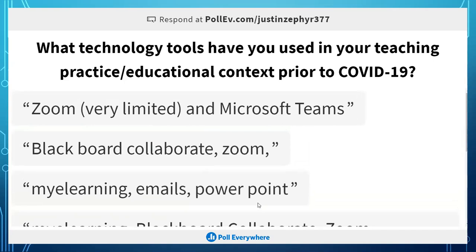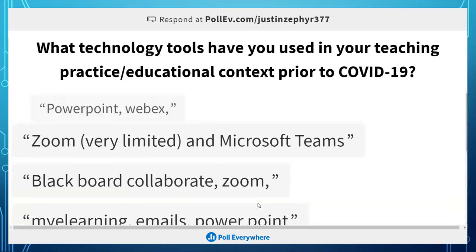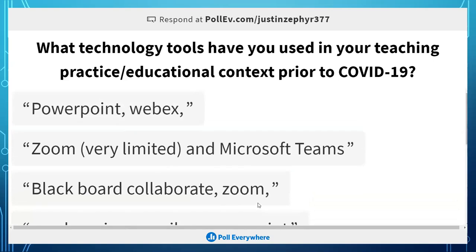Laura in the chat mentioned Zoom, Google Classroom, PowerPoint, and WebEx. So we've been using quite a bit of technology, and based on the responses so far we have been using Zoom but very limited. Hopefully this session can shed some light on that.